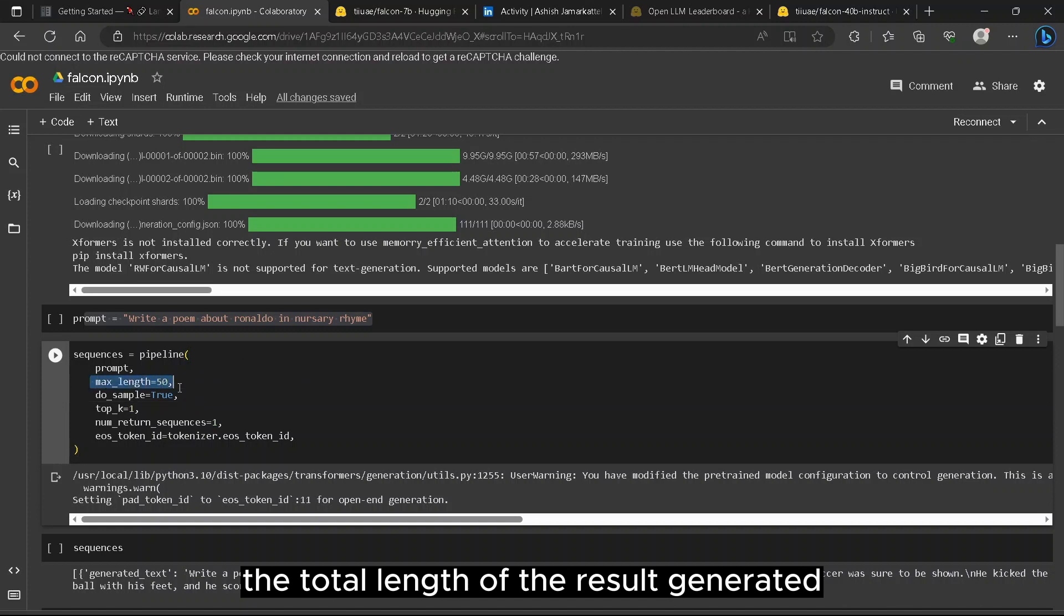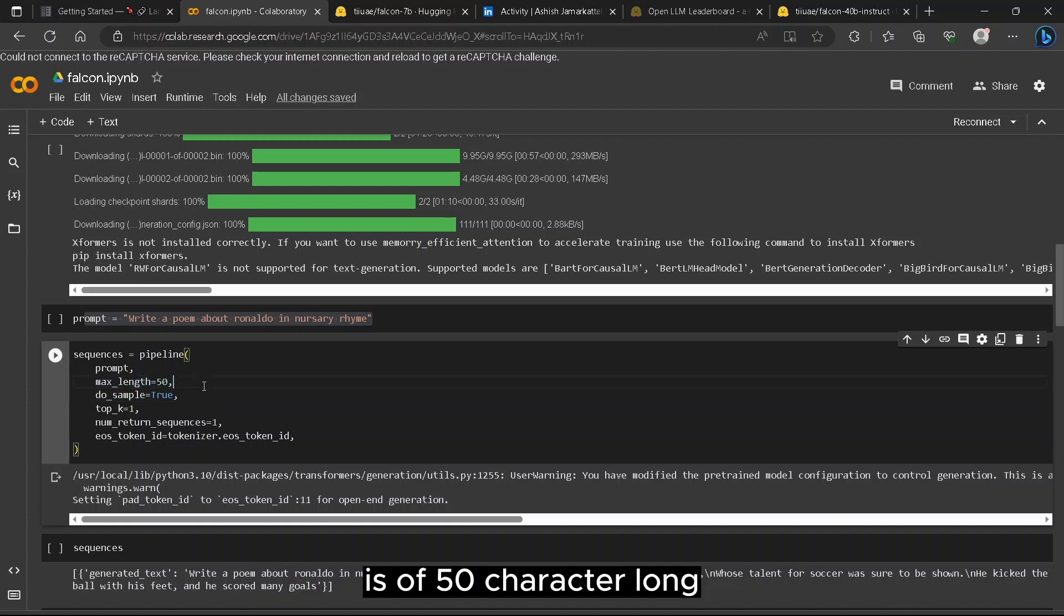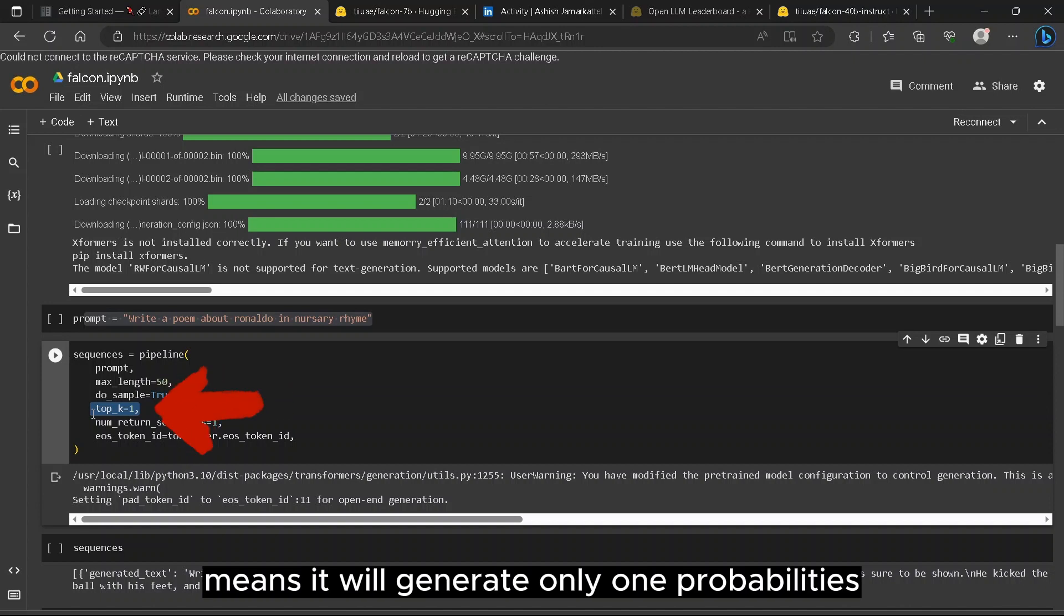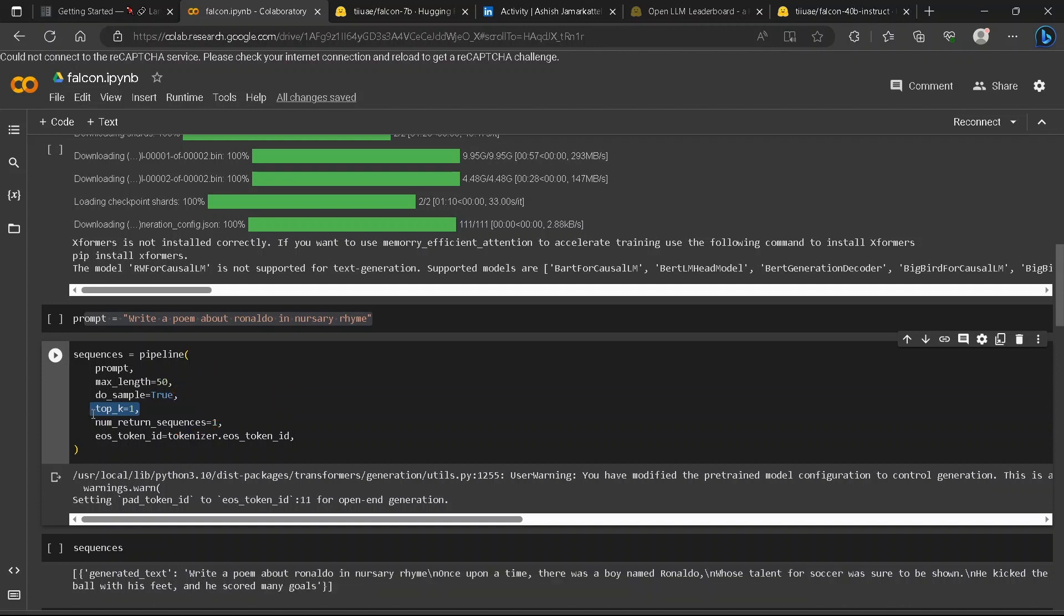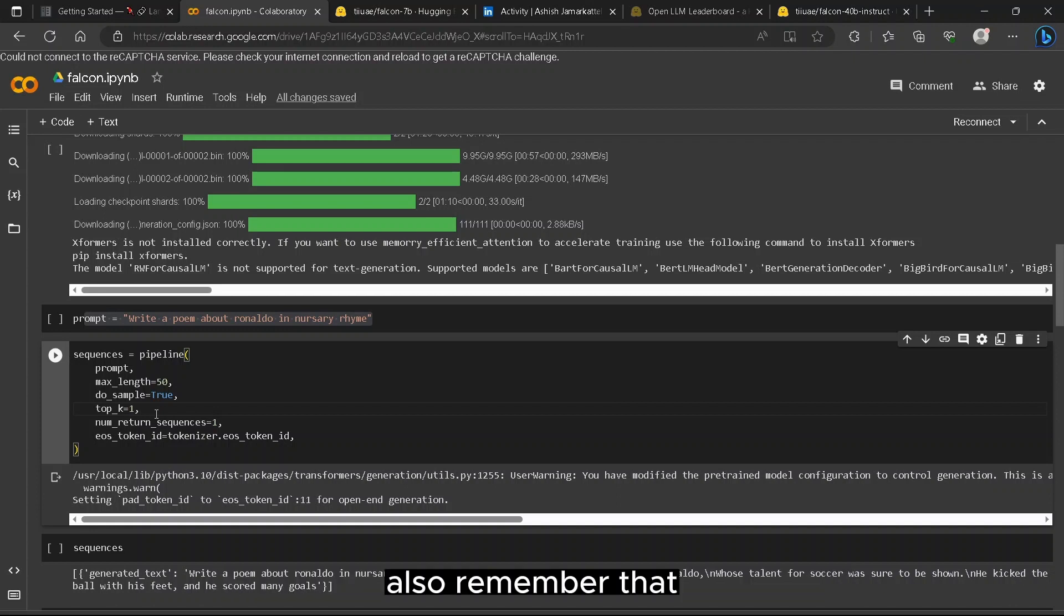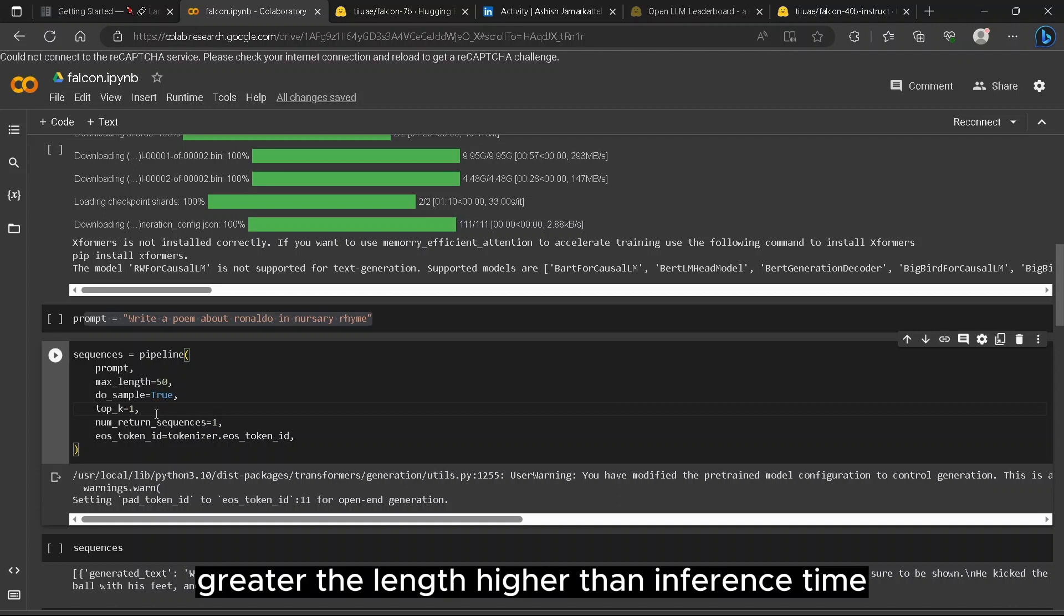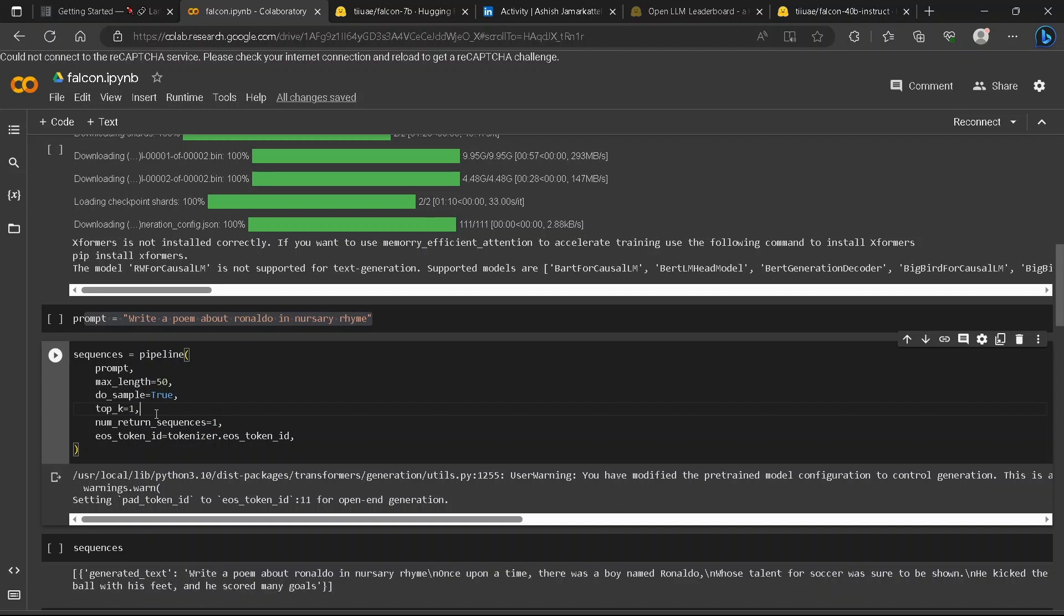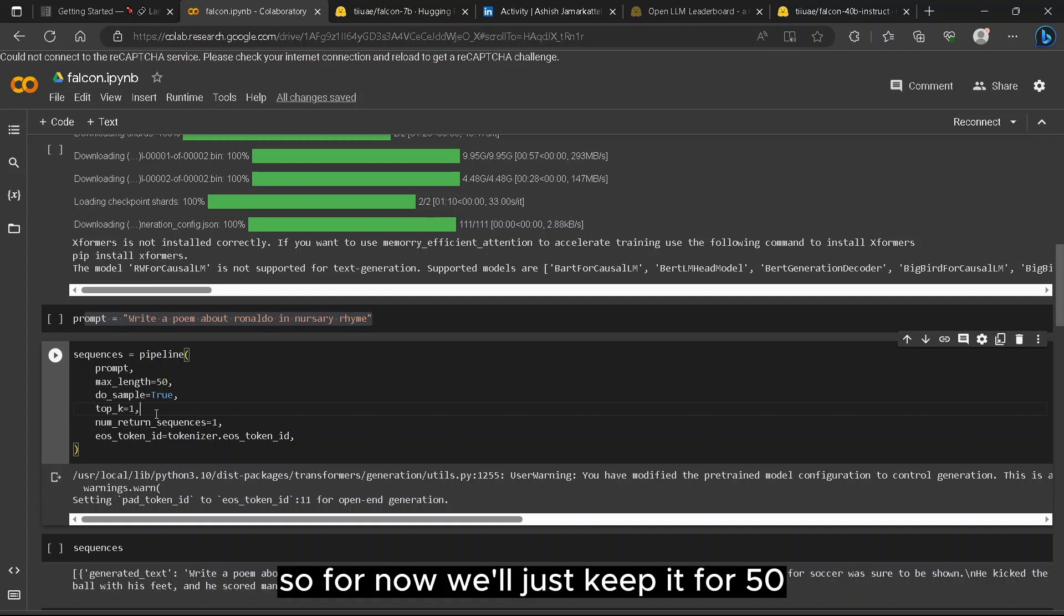The main thing to understand here is the variable setup. The max_length 50 means the total length of the result generated is of 50 characters long, and top_k equals to 1 means it will generate only one result from all the results it compared in the model. Also remember that greater the length, higher the inference time. So for now we'll just keep it at 50.